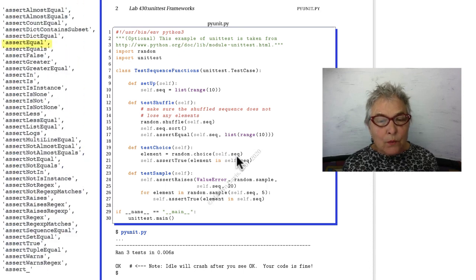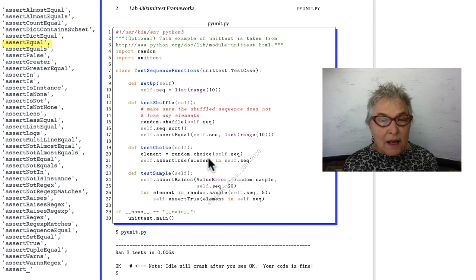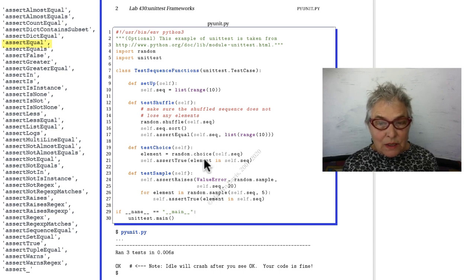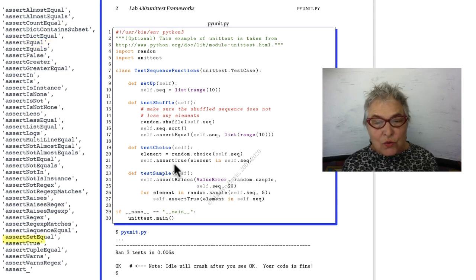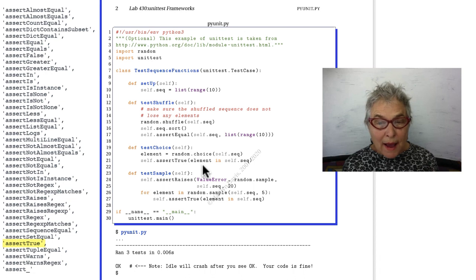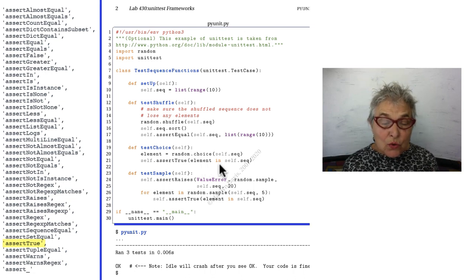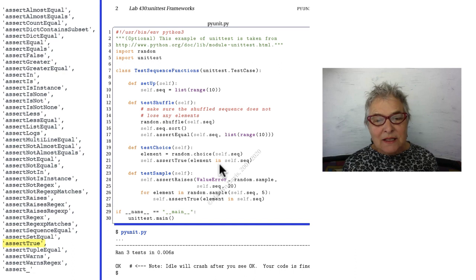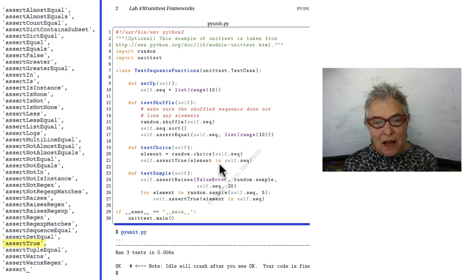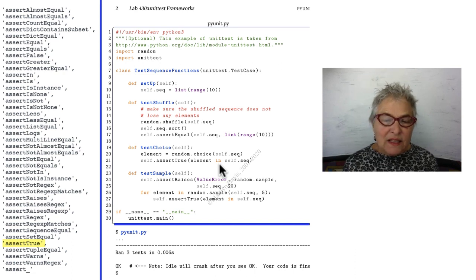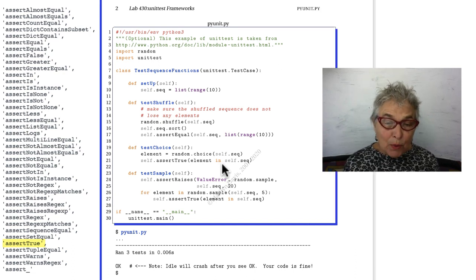When it runs test_choice, it has a fresh self.sequence and it's going to choose one item out of it and then it's going to assert that it's true that the element is in the self.sequence. And here we have test_sample.